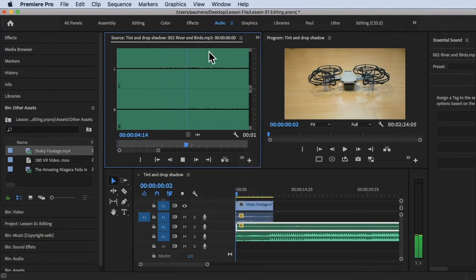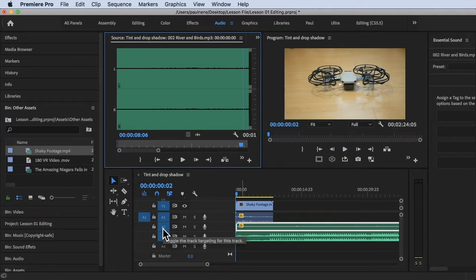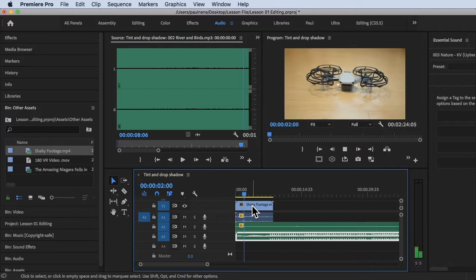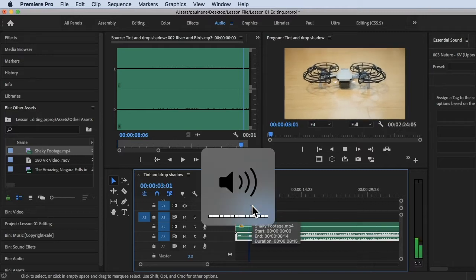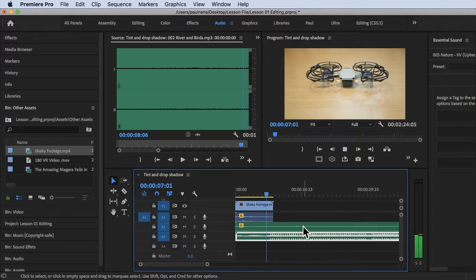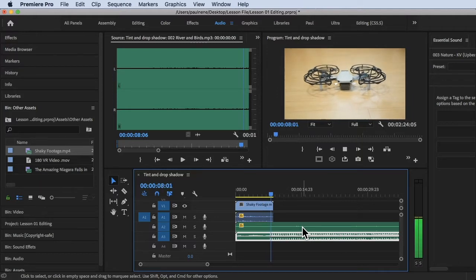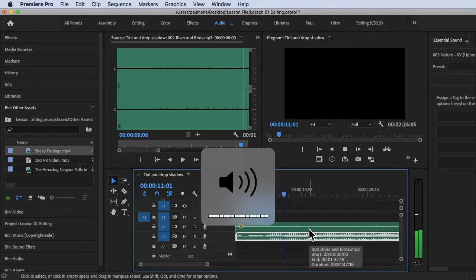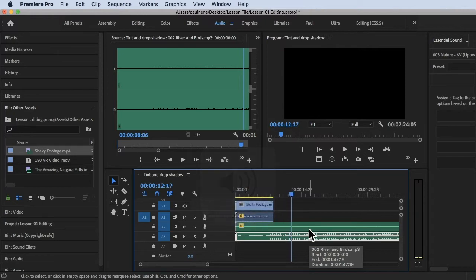There's a river and birds on Audio 2. For Audio 3 we have the music. Once you play it, there you go — so we have the music on Audio 3.